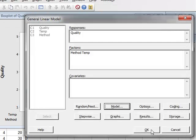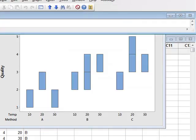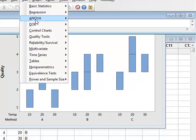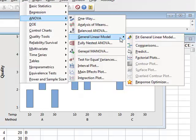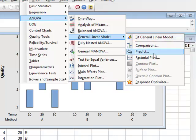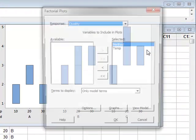And fit the data. The numerical results will appear in the session window, but at the moment those are of no interest. But we will go back to Stat, ANOVA, General Linear Model, and we can see that we can now produce a factorial plot.